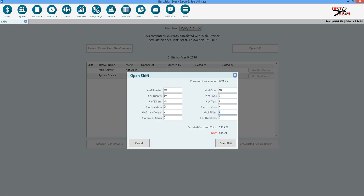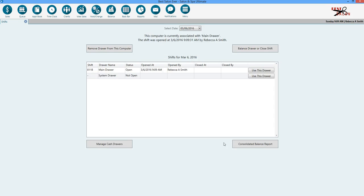If this is a different amount that you're opening with than what you closed with the day before, it will reflect that in here. We're going to go ahead and just leave this for demonstration purposes, and we're going to click open shift. That simple.